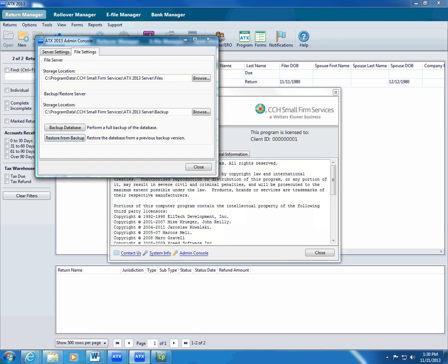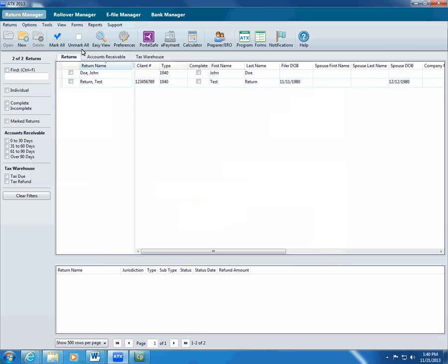In the event of a loss of data, you can restore the database from the backup data. ATX automatically backs up return data when you close a return or a manager and stores revisions of each return. While you can turn off the automatic backup preference, we recommend that you leave it on, which is the default setting.